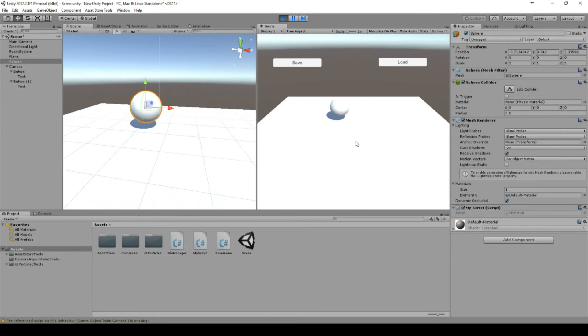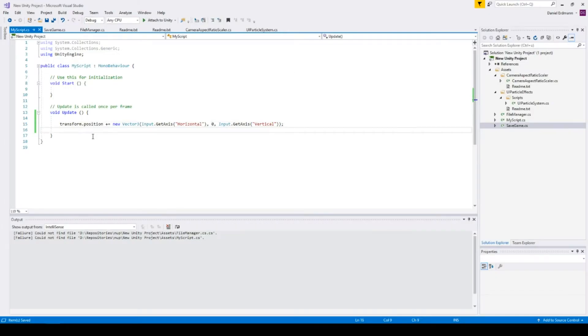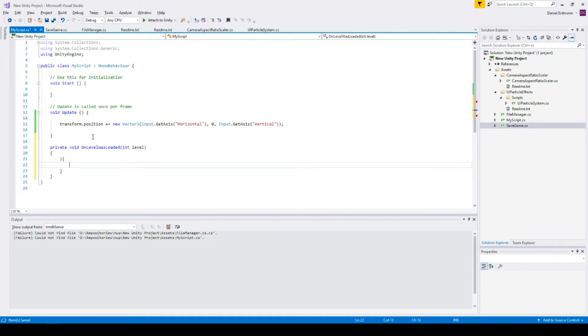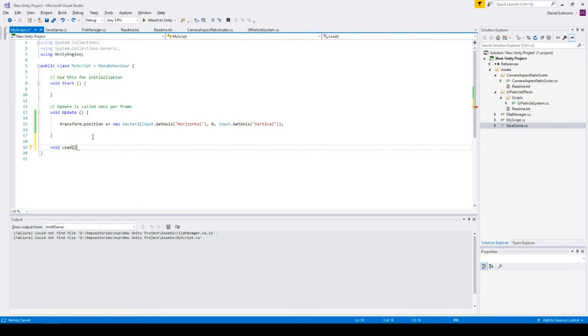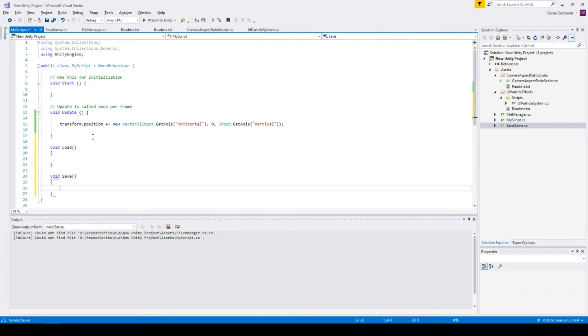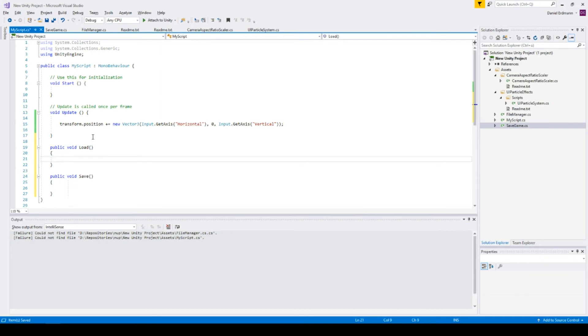So now we will add two more methods: the Load method and Save method. We will make these two methods public.